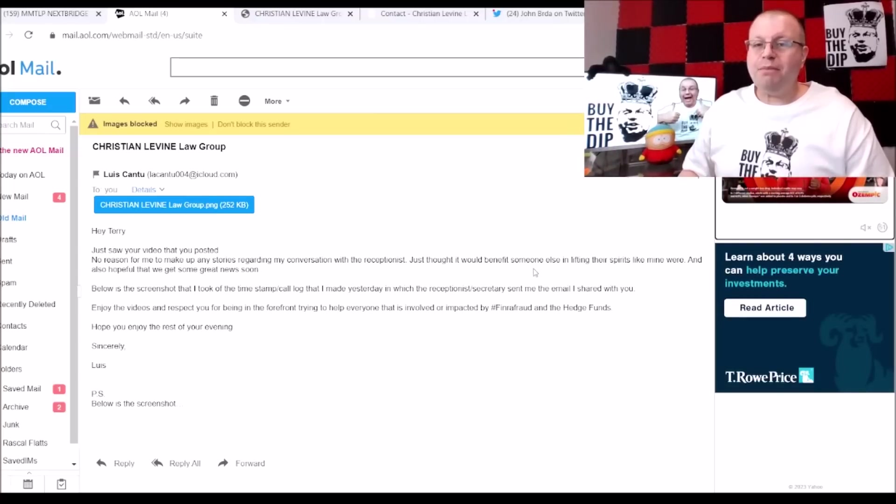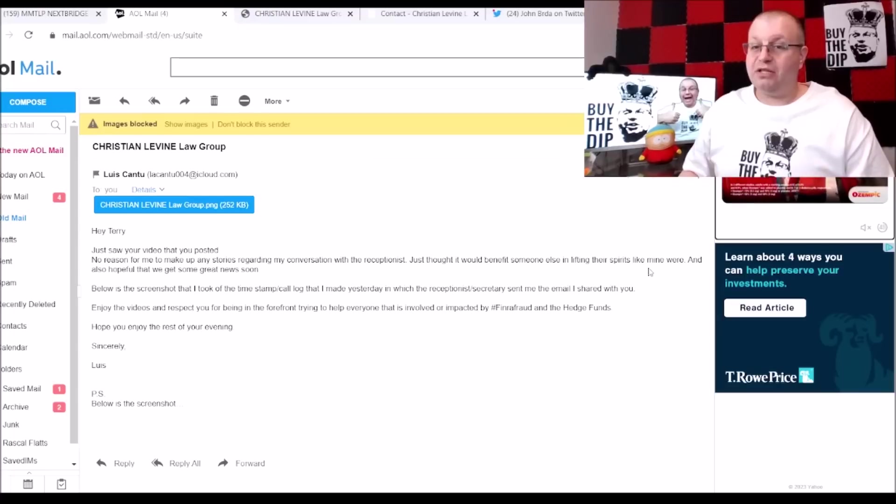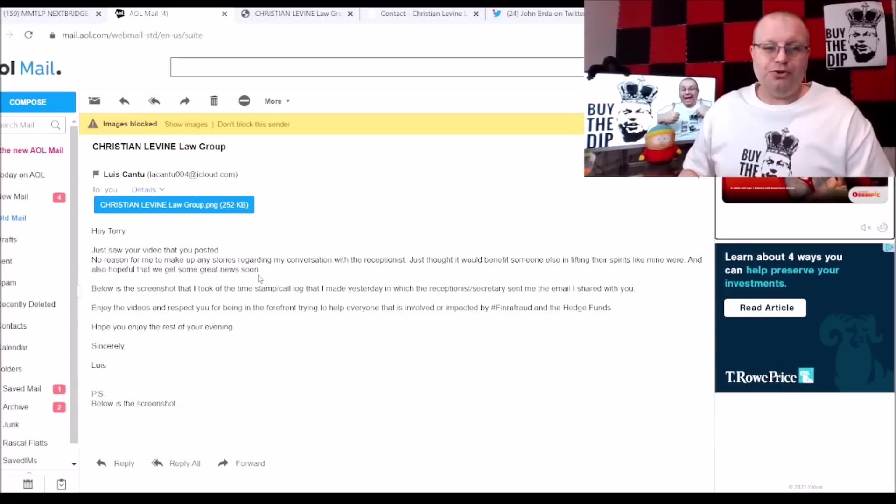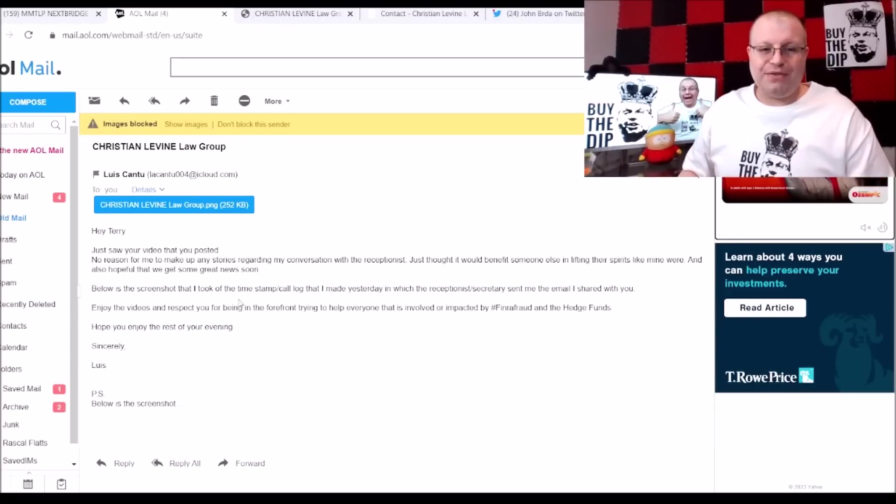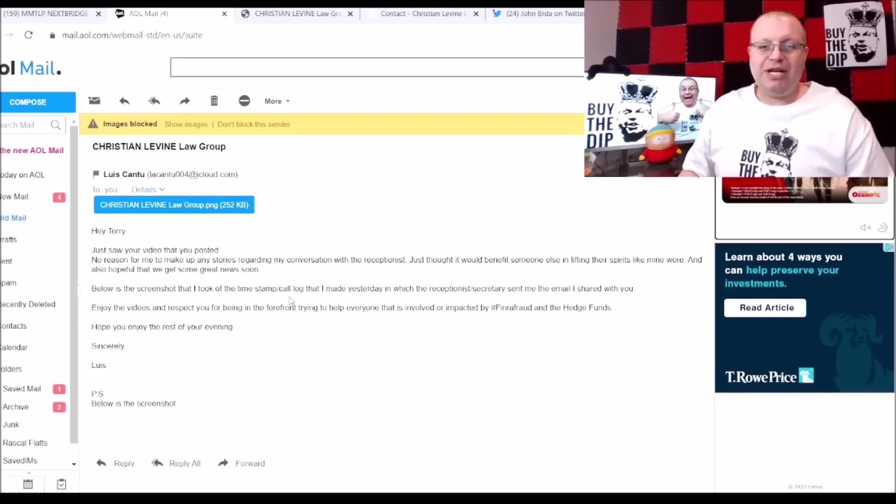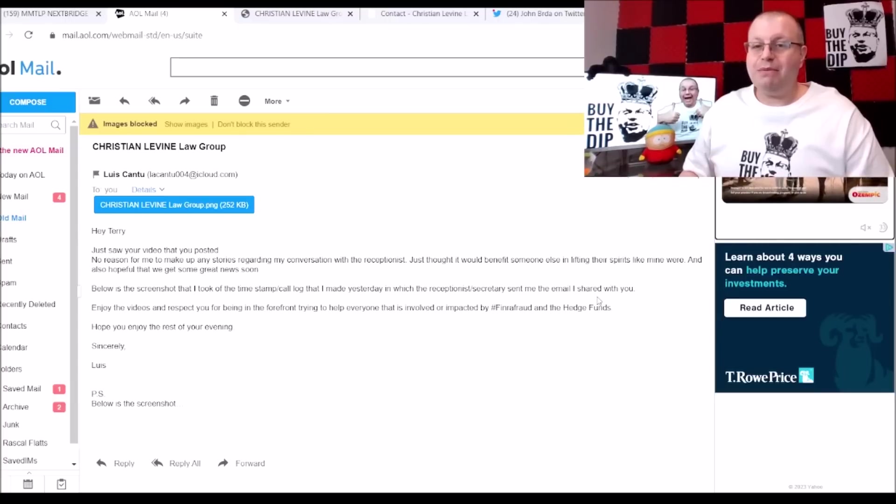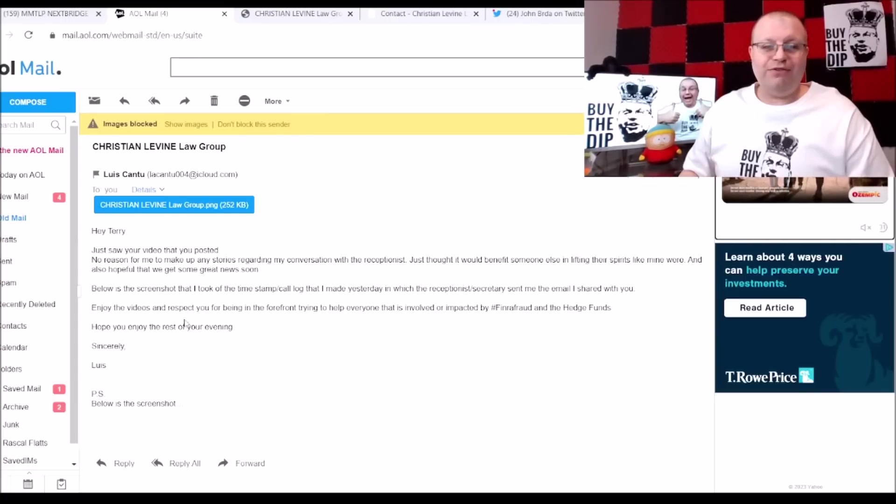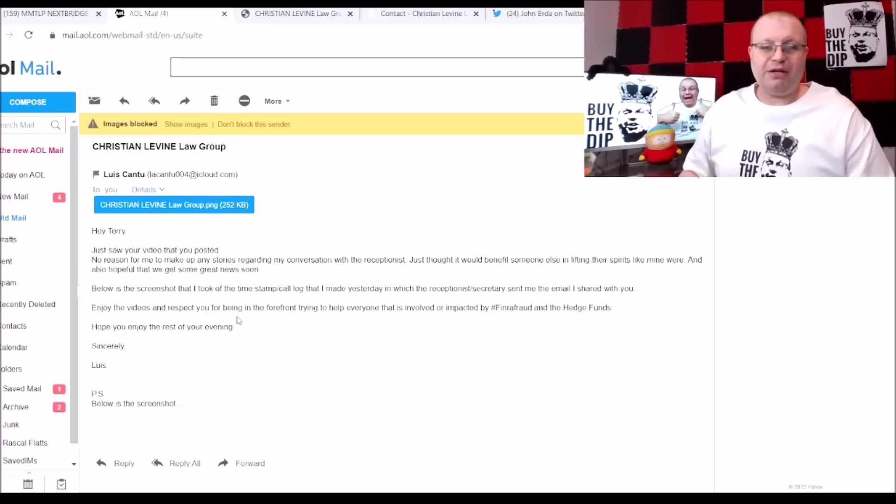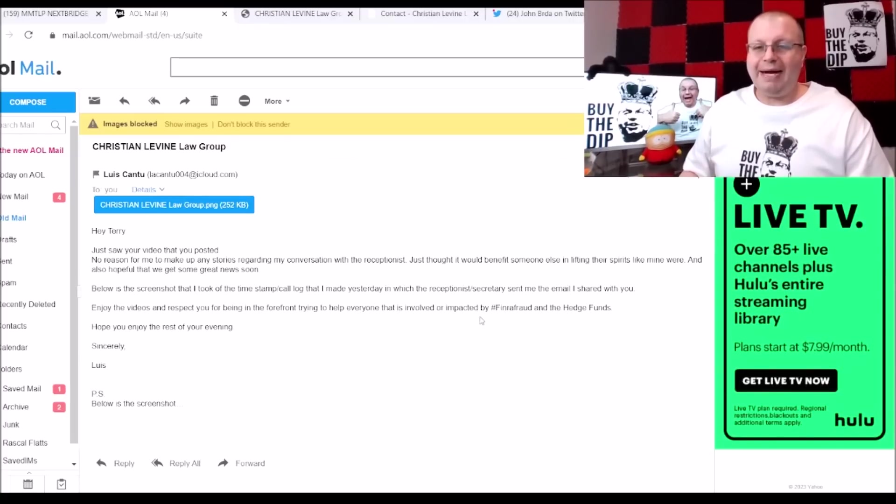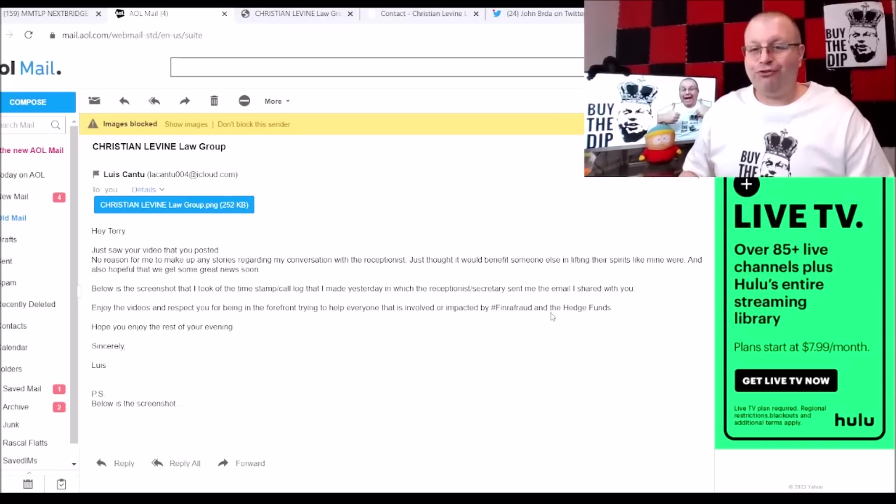Also hopeful we will get some great news soon. Below is the screenshot that I took of the time stamp slash call log that I made yesterday, in which the receptionist slash secretary sent me the email I shared. Enjoy the videos and respect you for being the forefront trying to help everyone that is involved and impacted by the hashtag FINRA fraud and the hedge funds.